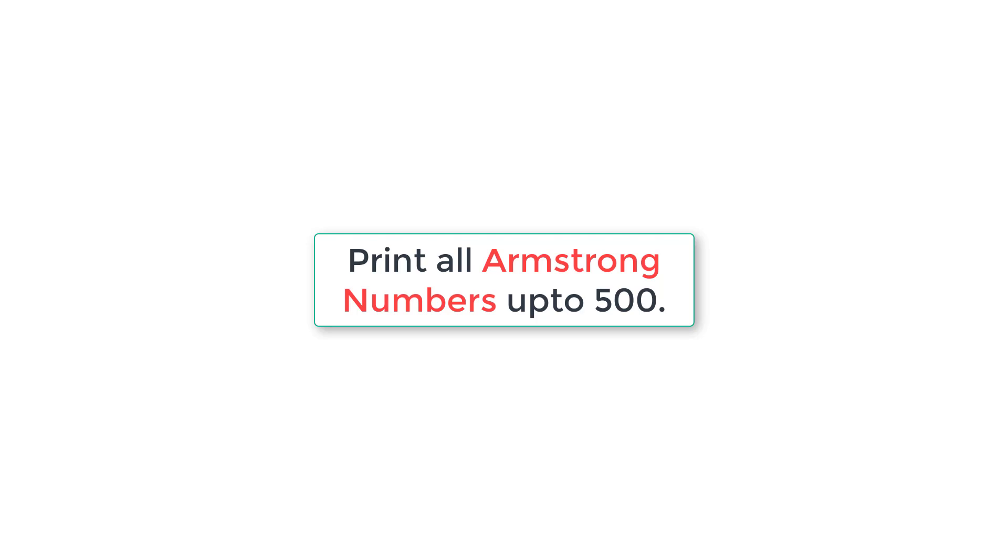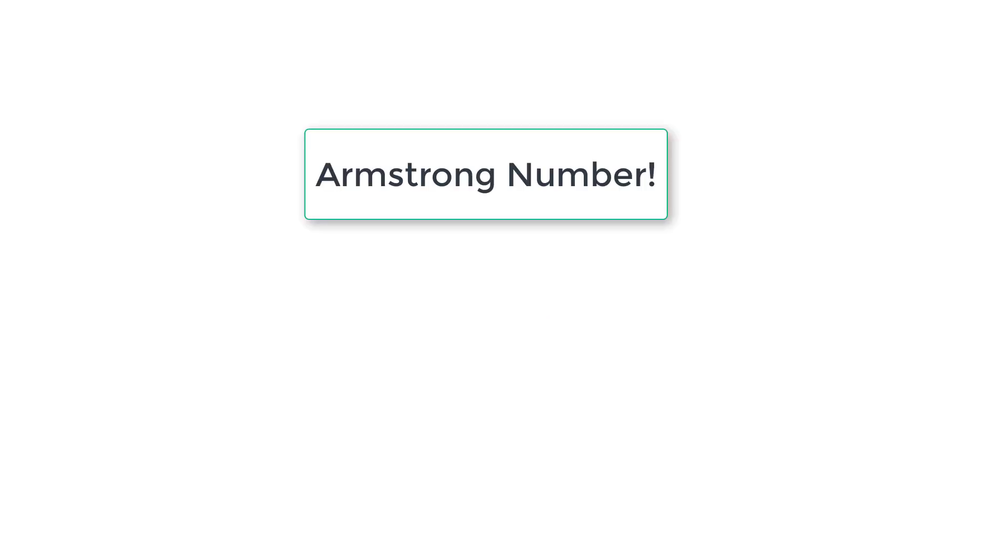Let's write a C program to print all the Armstrong numbers from 1 to 500. In previous video tutorial we showed how to determine user entered number as Armstrong number or not. Now I'll play that video snippet for you.